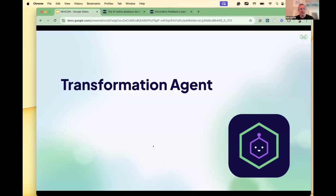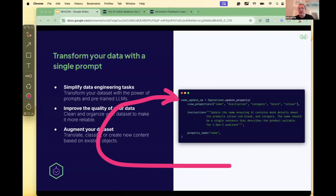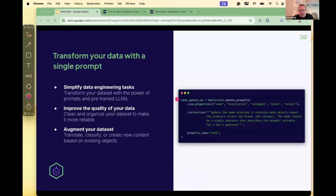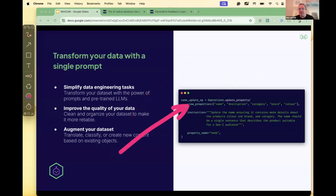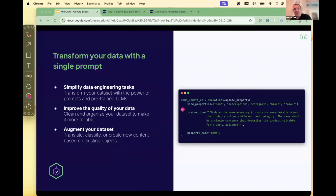Out of that came the Transformation Agent. Conceptually it's very similar to the Query Agent, but now we allow the agents to also change things inside your database. Note how the way you declare these things is very familiar — database instructions as you know them. In this case we're dealing with an update operation, those are properties, you have a property name — but now we give it an instruction as well. We start to mix natural language with database operations: for example, 'update the name to ensure it contains more details about the product color and brand.'